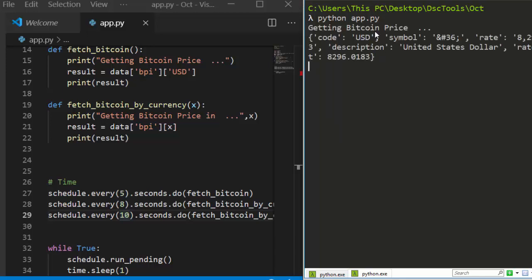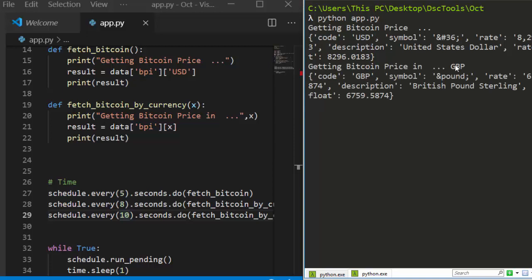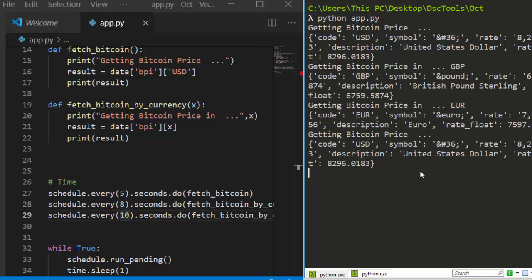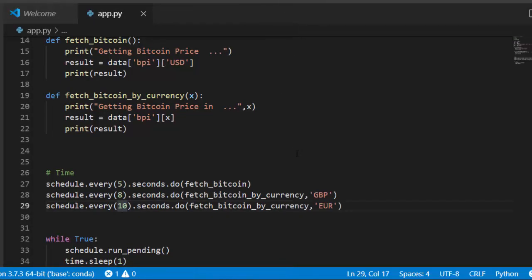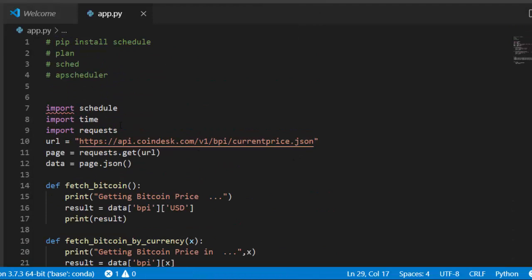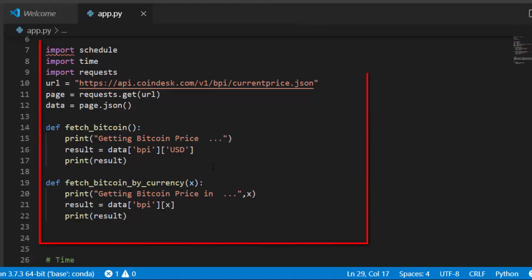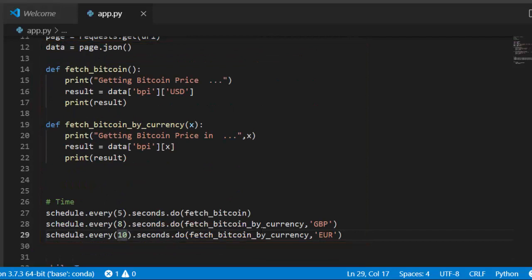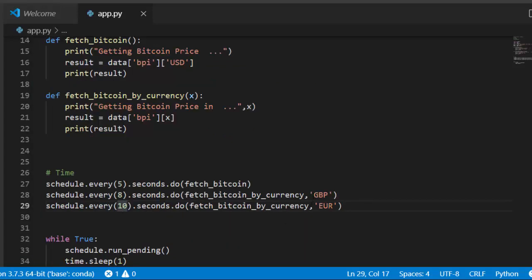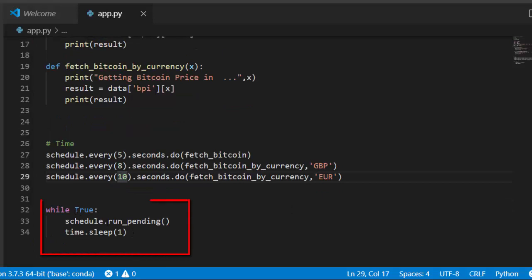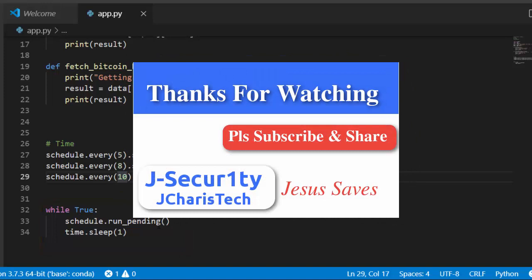Running it, every 5 seconds it gives the Bitcoin price in USD, then in GBP, then in EUR — working perfectly. That's the basic idea of how to work with schedule — very simple and easy. Import schedule and time, create your functions, specify the schedule, pass arguments as needed, and end with schedule.run_pending(). Thank you for watching. If you have questions, leave them in the comments below. Check the comments for interesting courses and books on Python. Thank you and stay blessed.